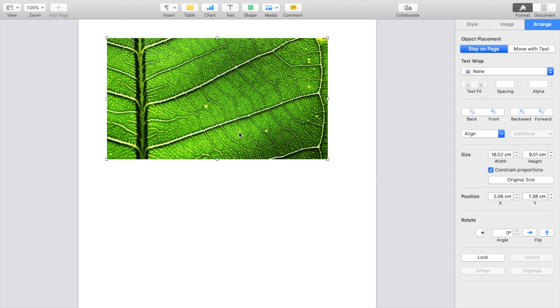So super simple, super straightforward. But this is how to text wrap an image in Pages. Thanks again for watching and hope this video helps.